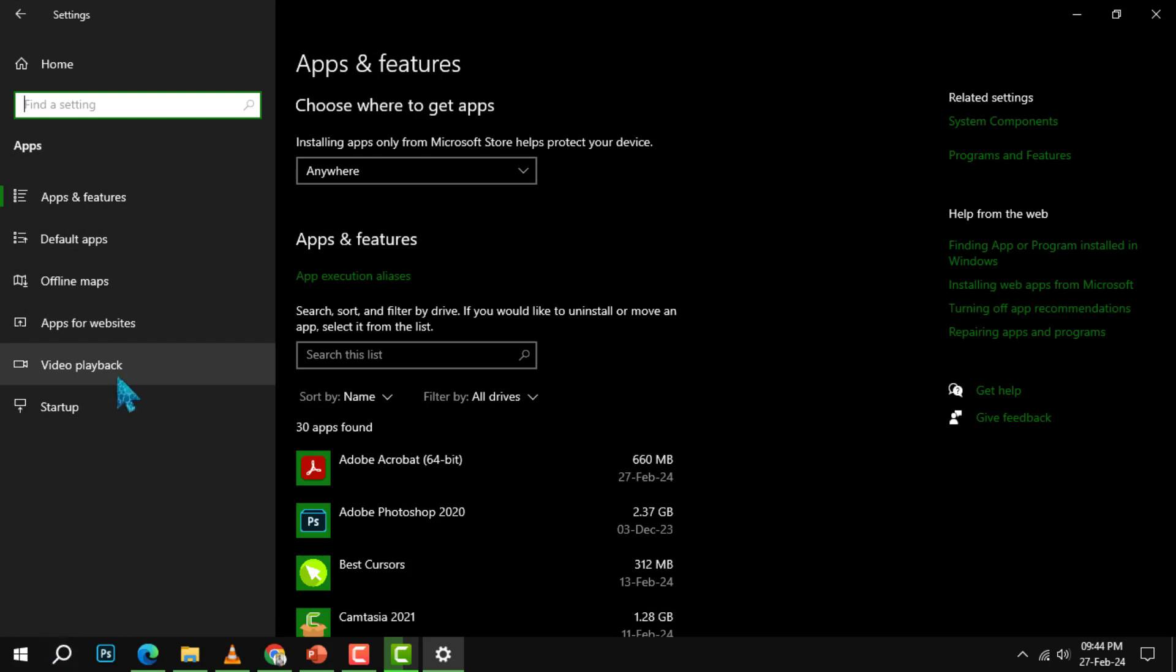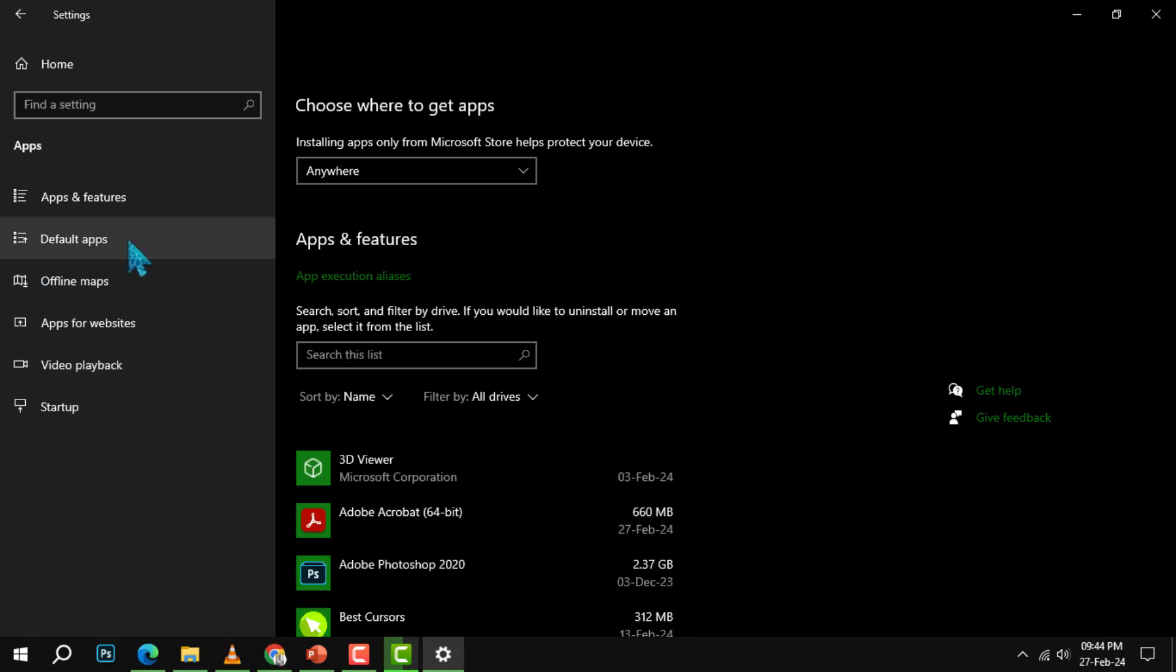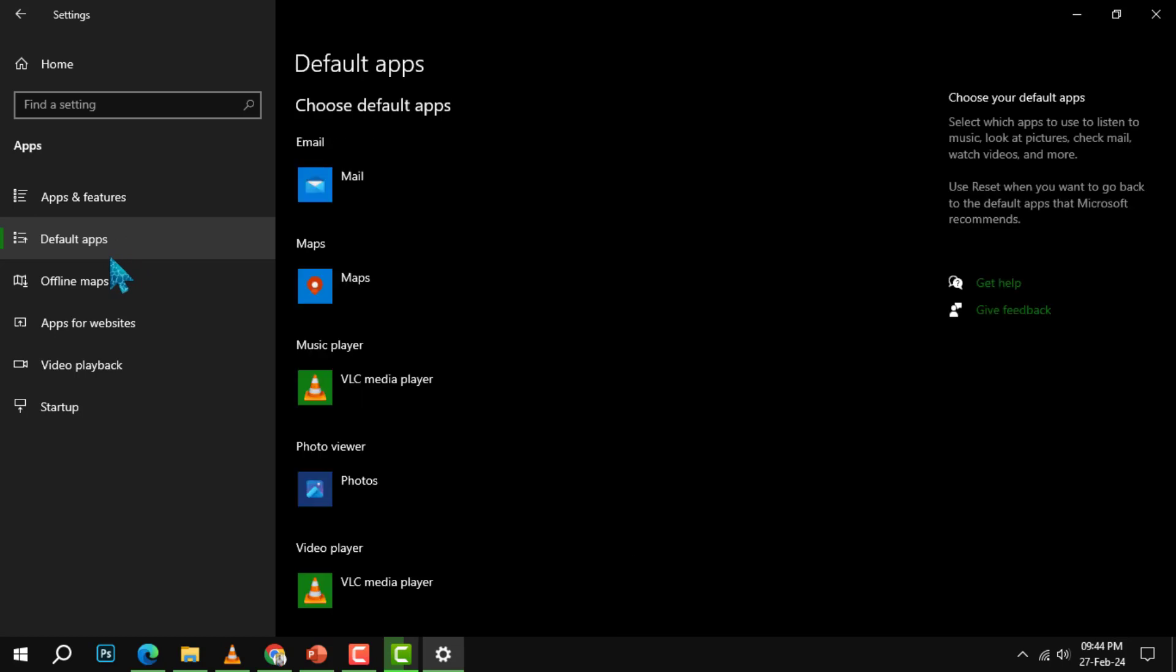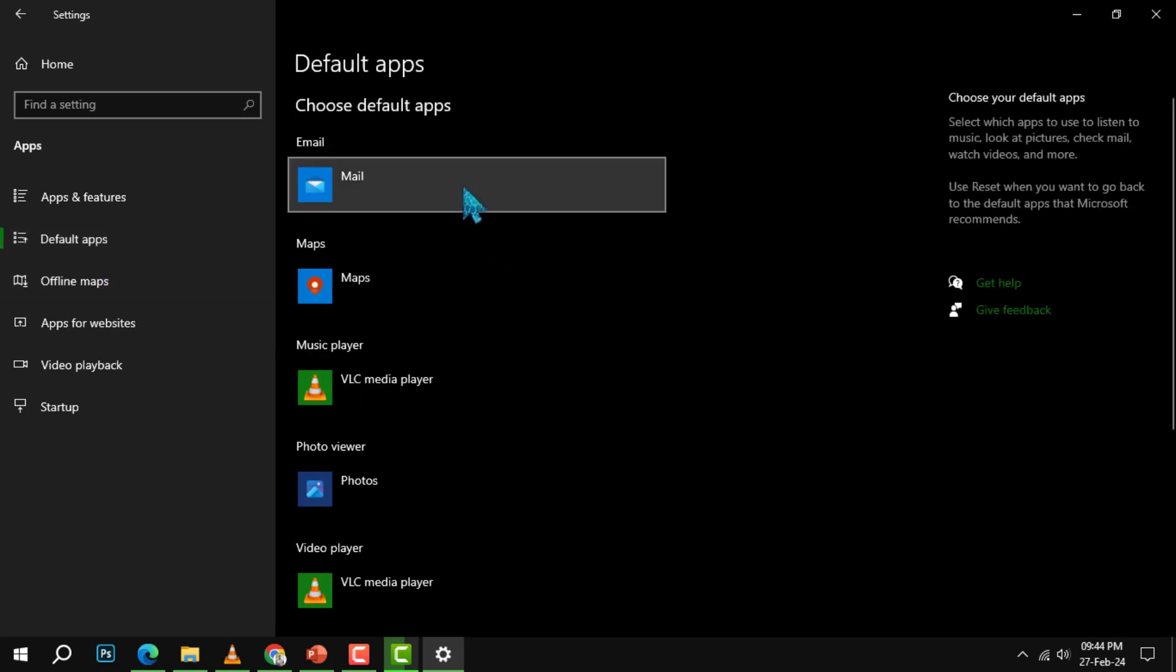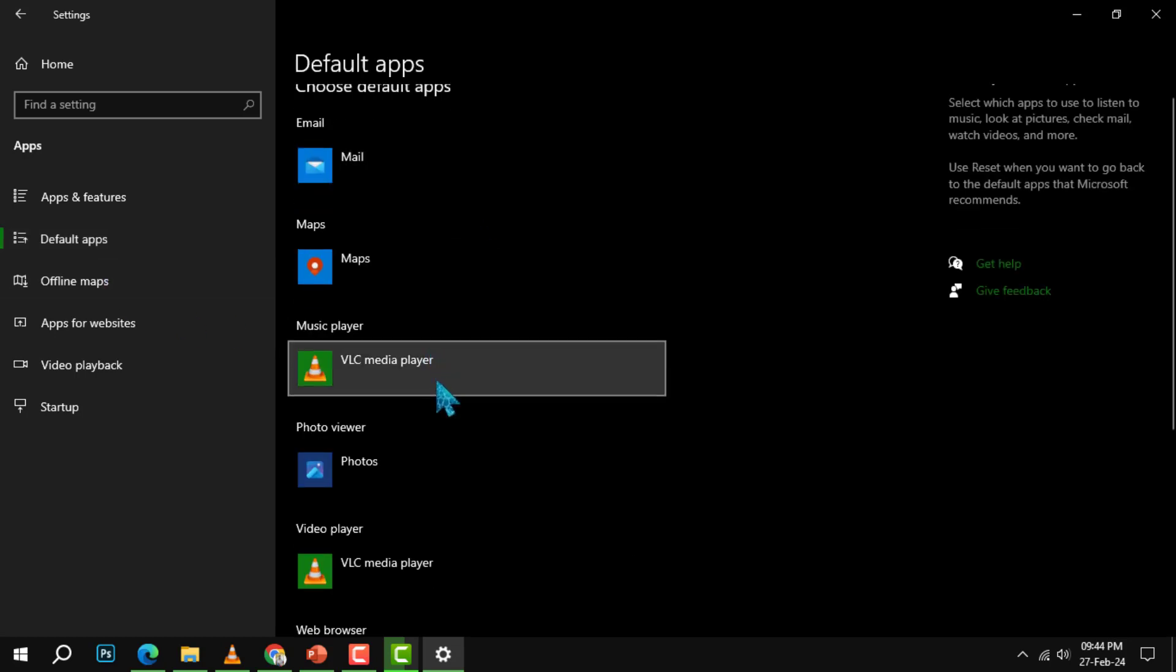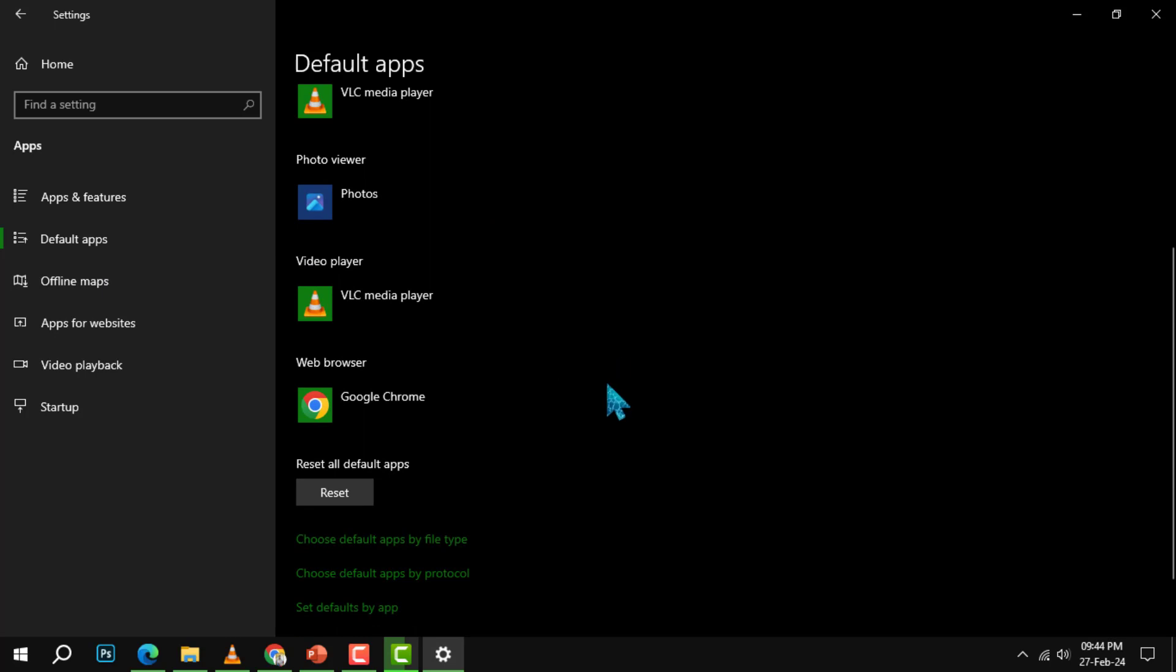Step 3. On the right side of the screen, click on the default apps option. This will show you the default apps that Windows uses for different tasks, such as email, music, photos, and web browsing.